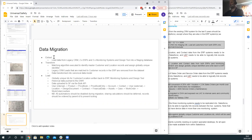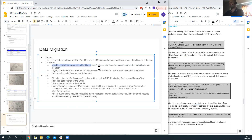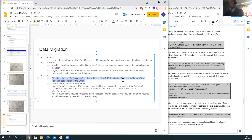Data migration consists of three phases: extract, transform, and load. The extract process pulls data from the legacy CRM, both ERPs, monitoring systems, and the design tool. Matching algorithms identify master customer and location records and assign a globally unique identifier all systems can use. Legacy CRM leads are matched against customer records and discounted from the data set. The data is then transformed into a canonical data model. The load phase writes globally unique IDs back to ERP, monitoring, and design tool as correlation identifiers. Historical data is pushed to the data warehouse, and data is uploaded to Salesforce via the Bulk API.